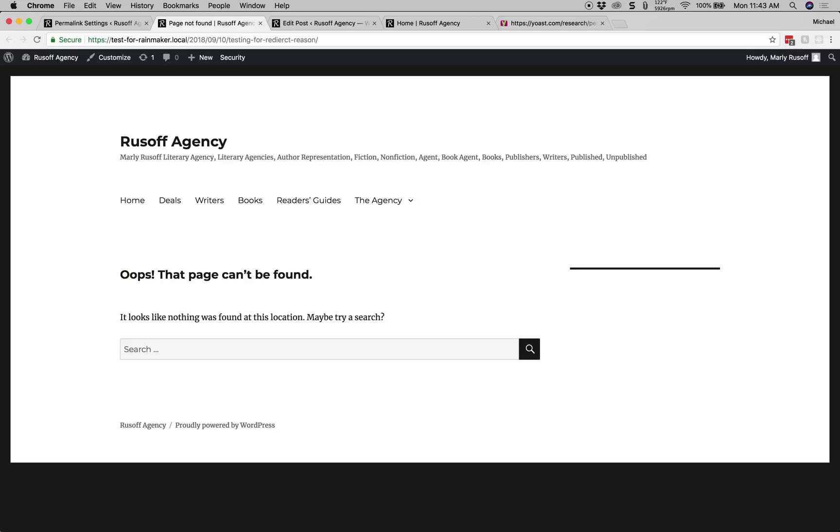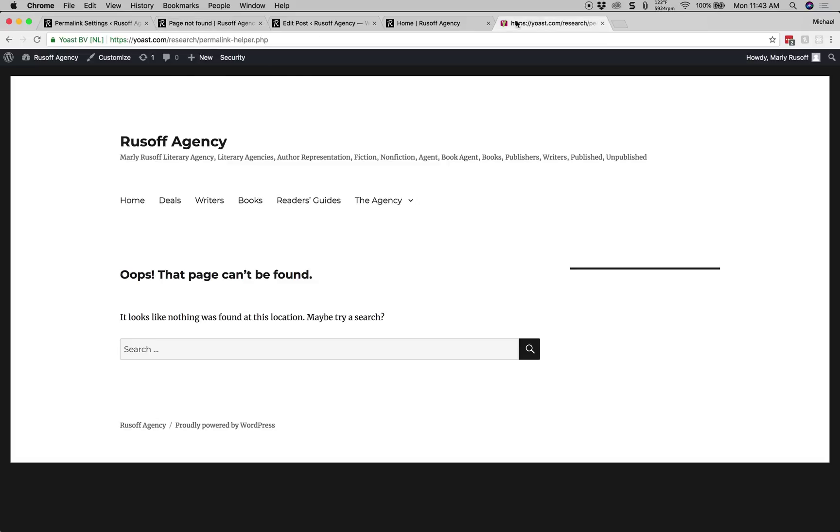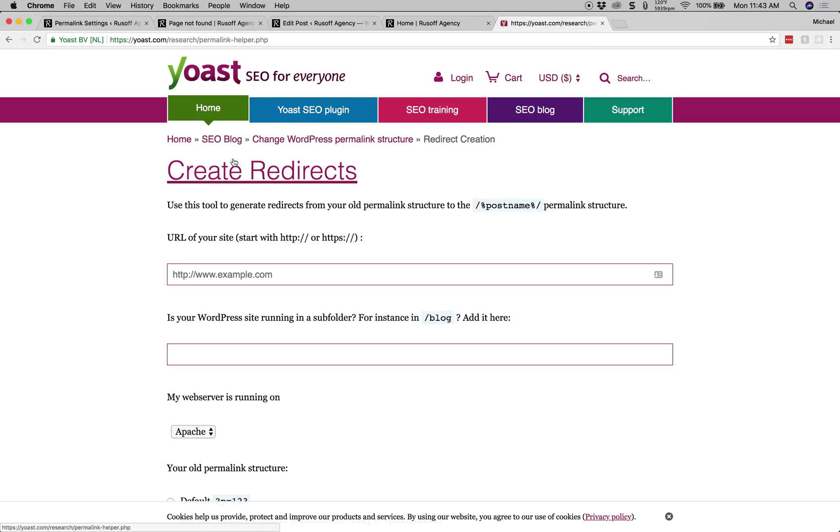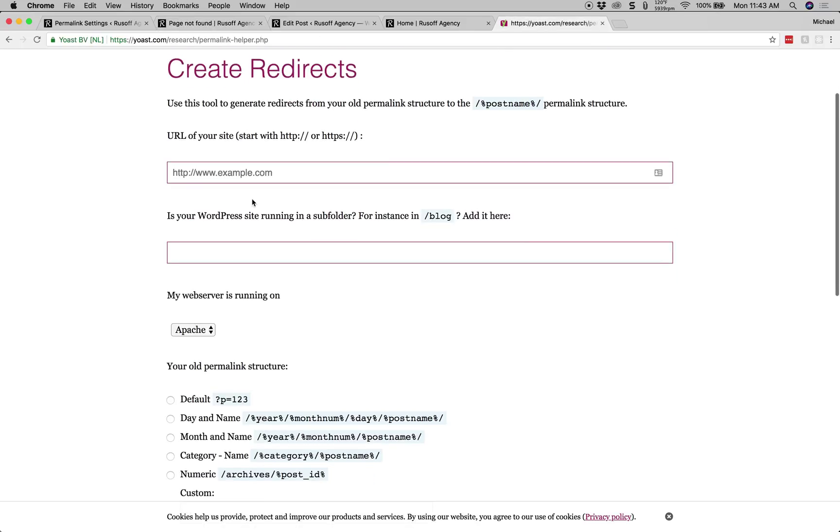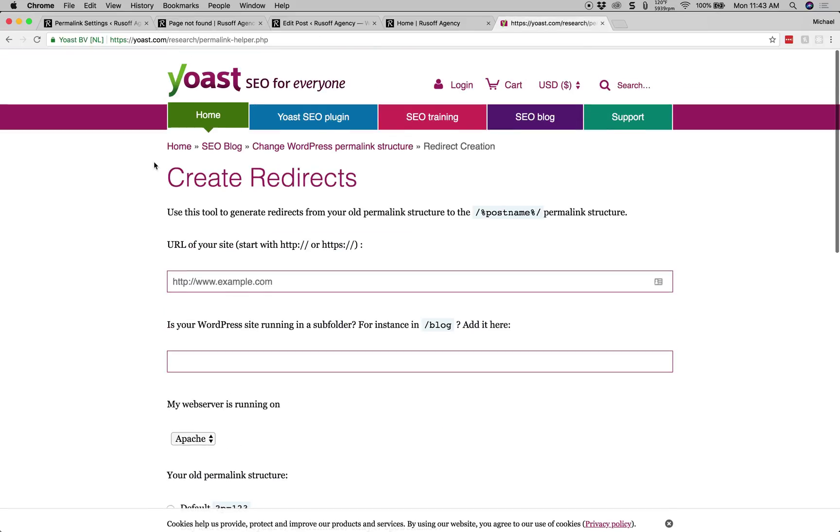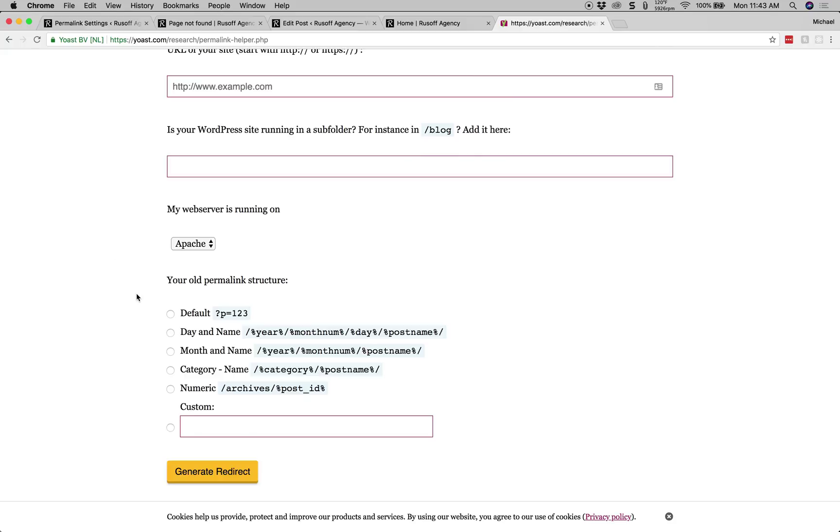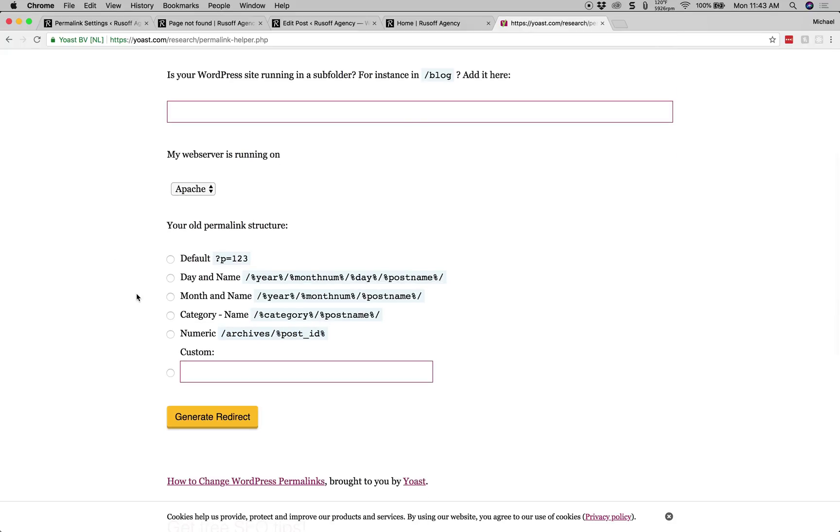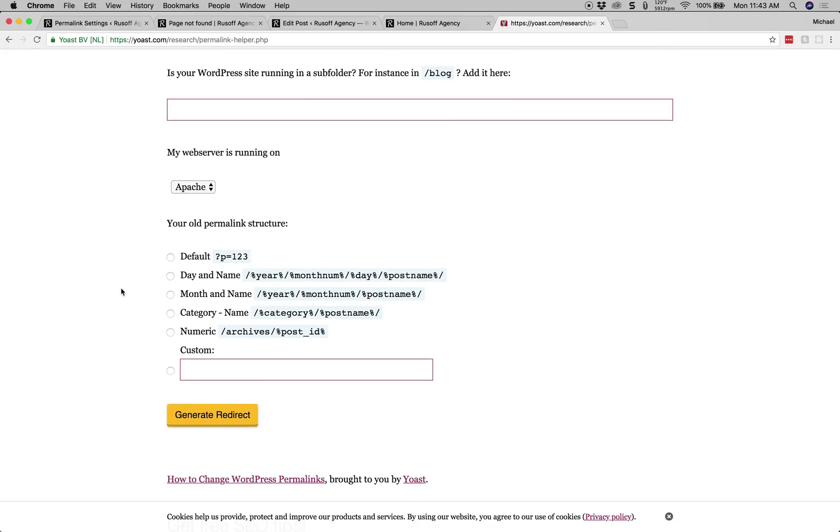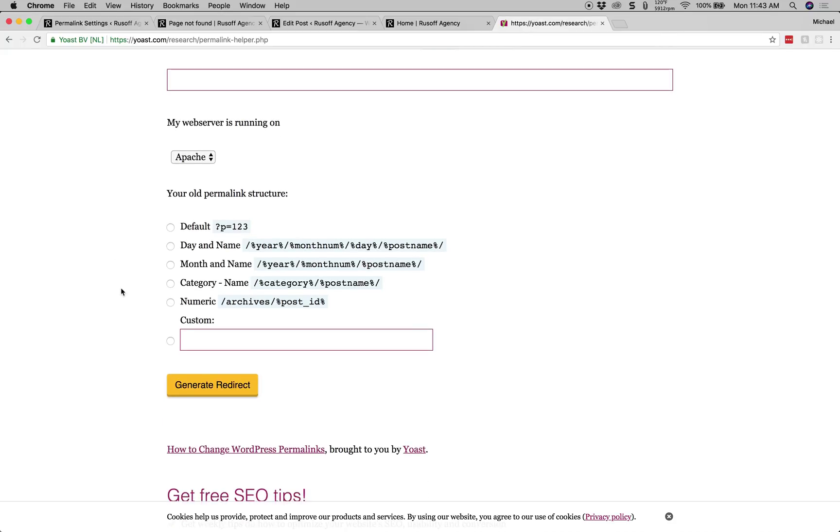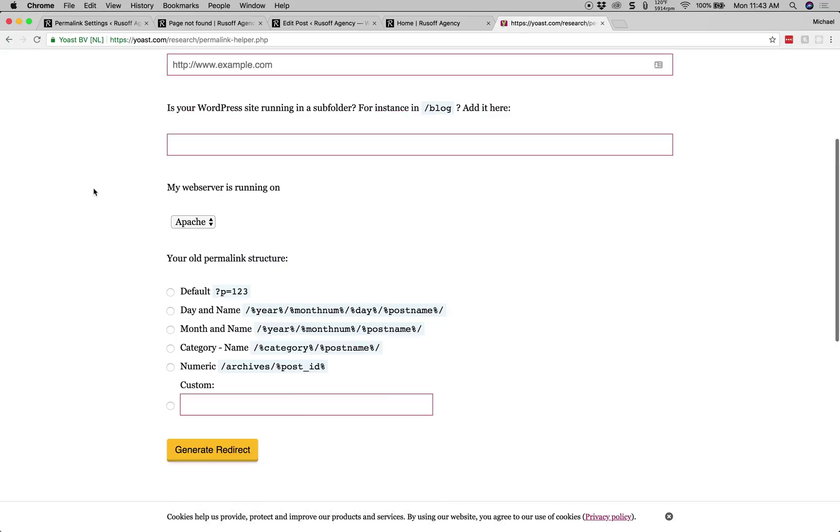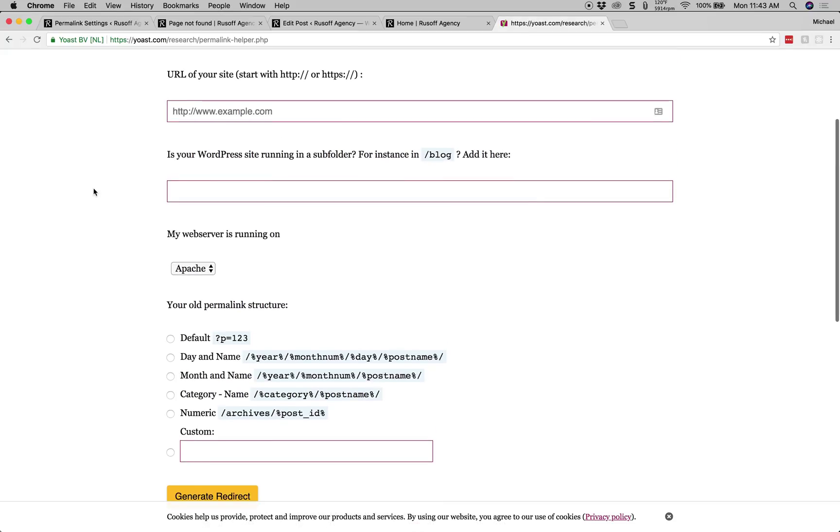What we're going to do is we'll go to a utility and I'll provide the link to this utility inside of my video description but it's by Yoast and it allows us to change the permalink structure using a utility that's going to generate a redirect pattern for us to put inside of our what's called an htaccess file inside of the root of our WordPress installation. So changing that and adding this line to it is actually quite simple as long as you know how to manage your site files.